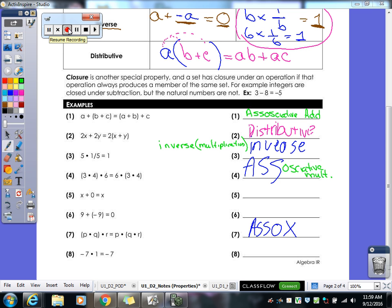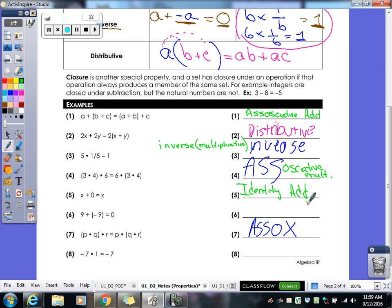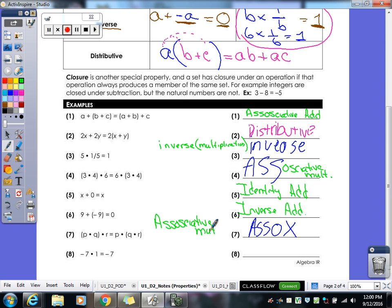Going through the answers: number 1 is associative addition, number 2 is distributive, number 3 is inverse multiplication, number 4 is associative multiplication, number 5 is identity addition, number 6 is inverse addition, number 7 is associative multiplication, and the last one is identity multiplication.